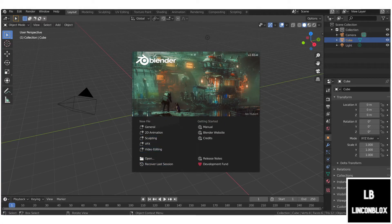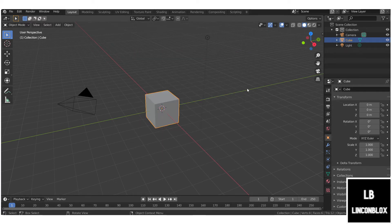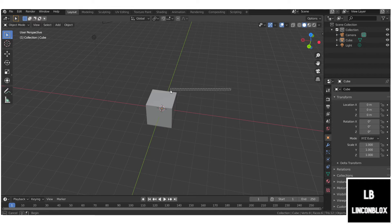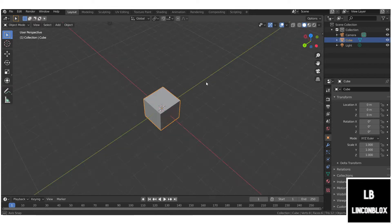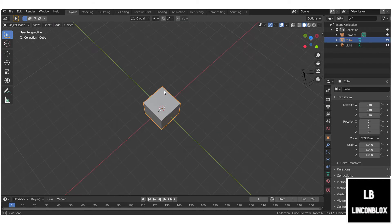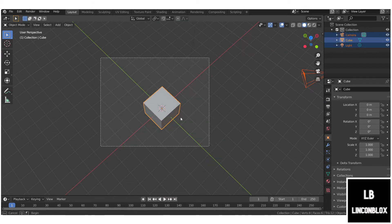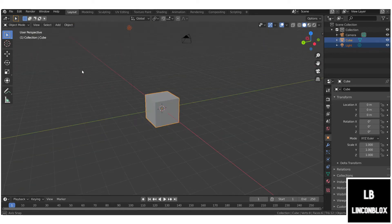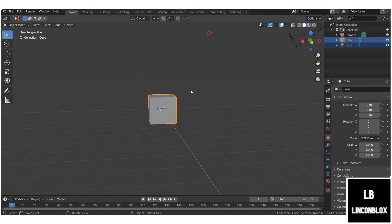Once you've gotten into Blender, you're going to see a popup — just click out of that. Don't mess with the light, camera, or anything. Moving around is not like Roblox Studio where you drag around. If you try to drag, it just does something else. What you need to do is click the middle mouse wheel to navigate.